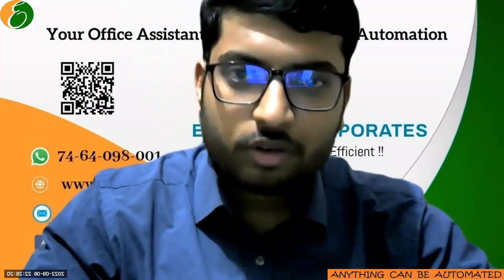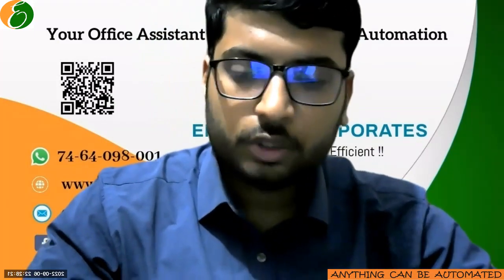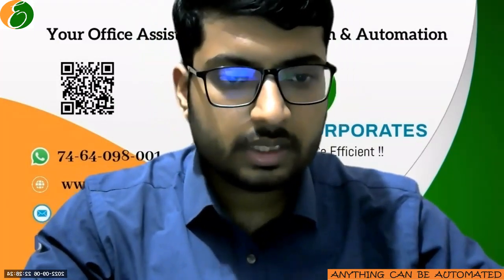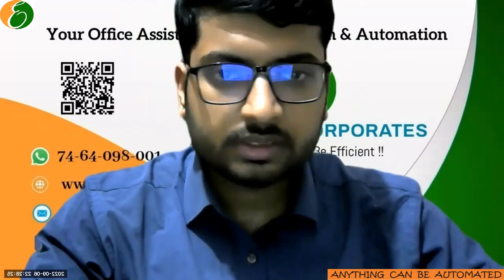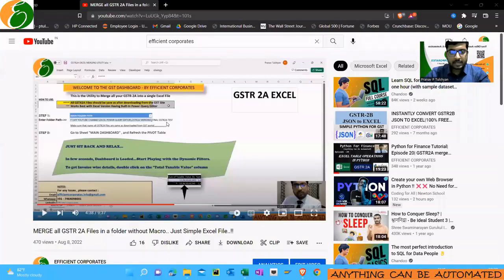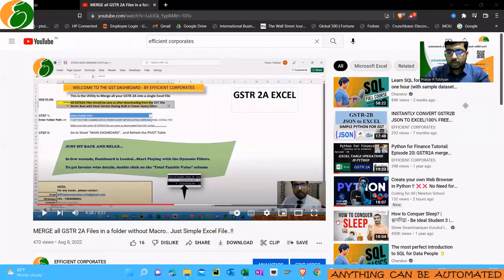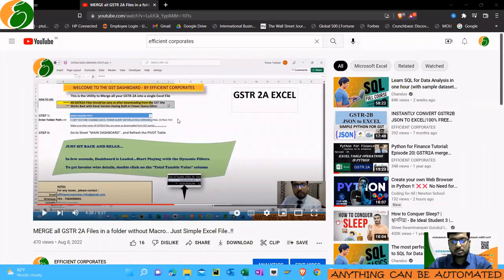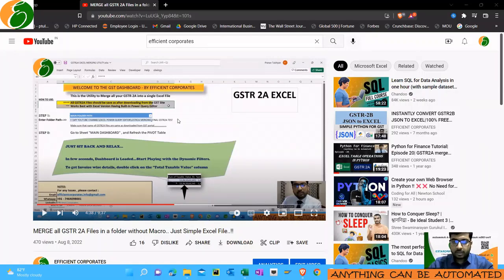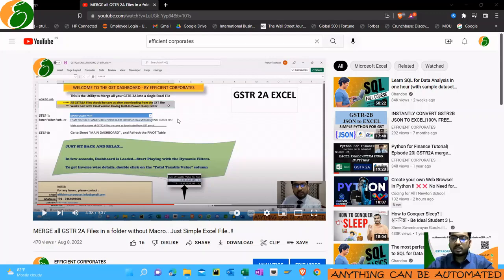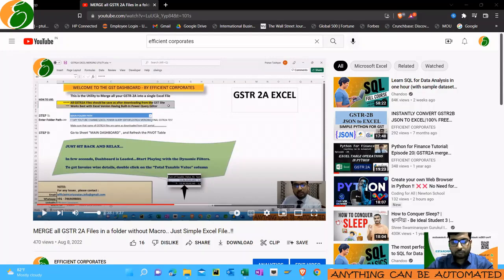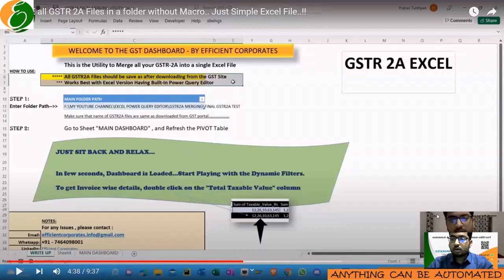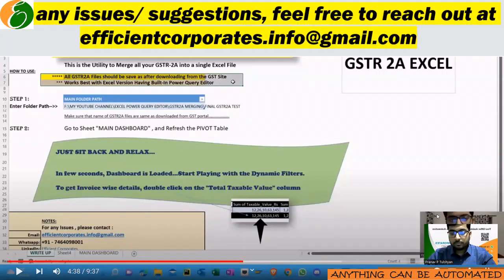Before we start, let me give you a bit of background of today's video. If you have seen my earlier videos which we hosted a few weeks back, it was around merging of multiple GSTR 2A Excel files without use of any VBA or macro or any sort of Python. It was a simple Excel file where you can keep your GSTR 2A in a single folder and using the power query it will merge all the things. But if you see at this timestamp 4:38, I have said that all the GSTR 2A files should be saved as after downloading from the GSTR site.